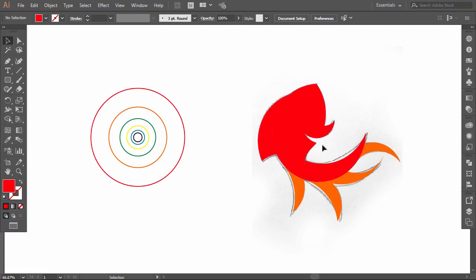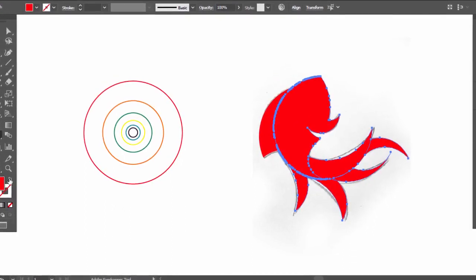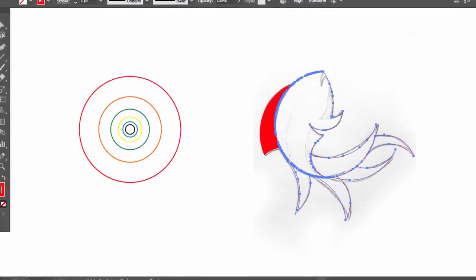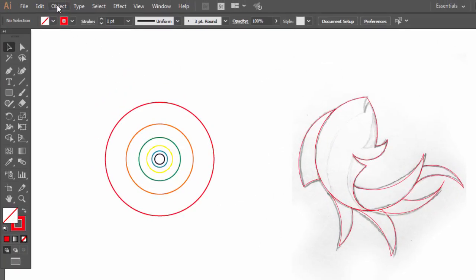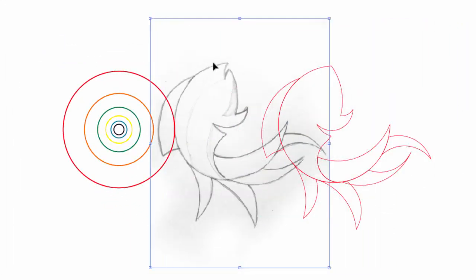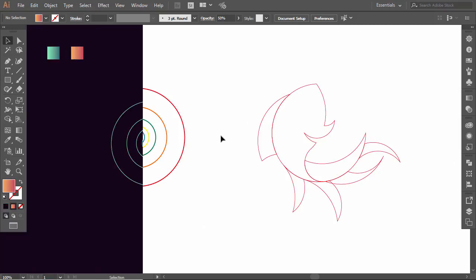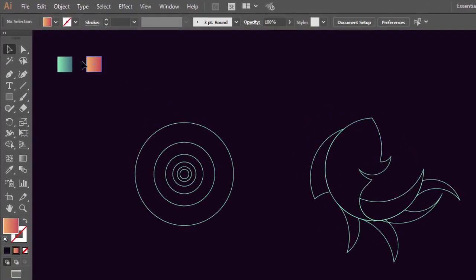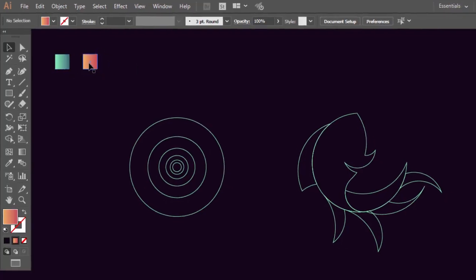Give all the parts the same color then switch it to Stroke. Go to Object and click on Unlock All. Then take off the sketch. This is our logo outline perfectly constructed with the golden ratio circles. Now we will color our logo — here are two gradient colors that I already made. You will find everything in the file linked in the description.